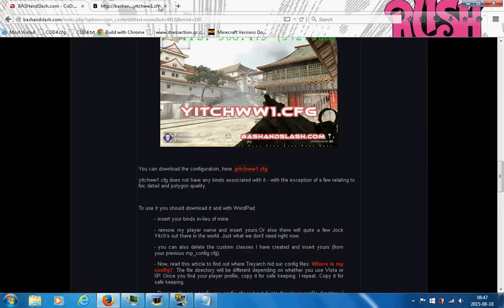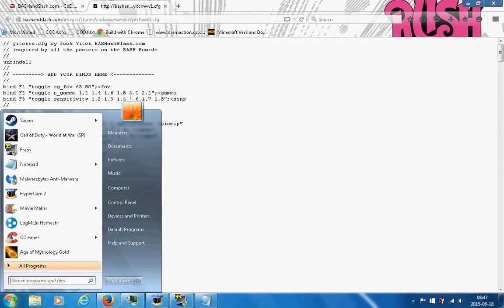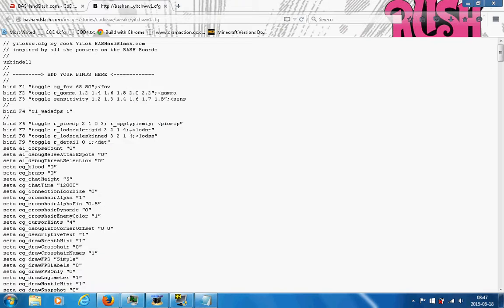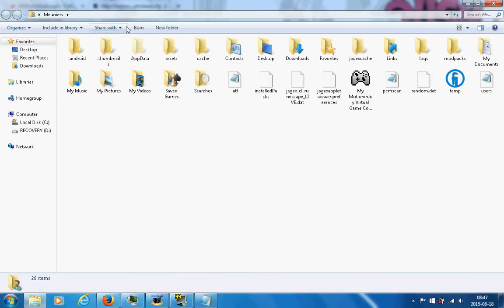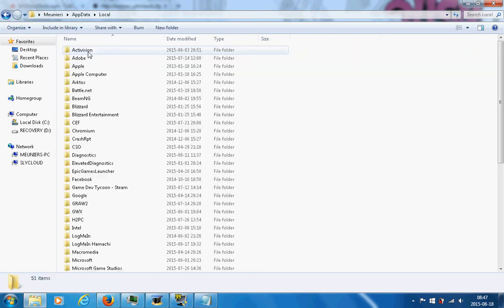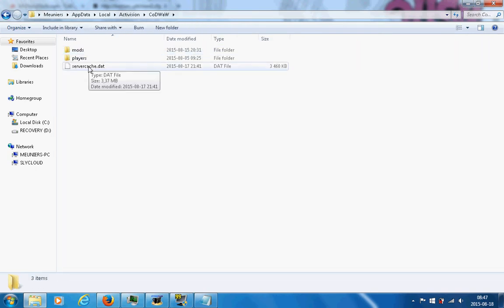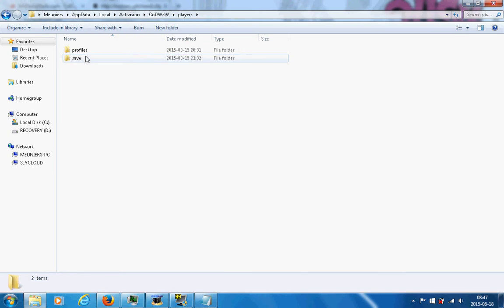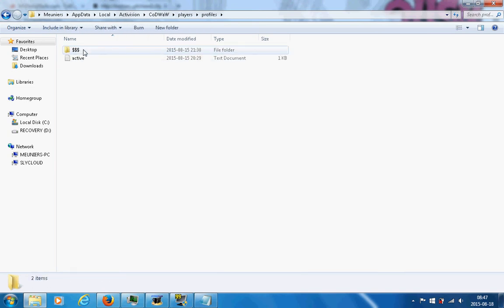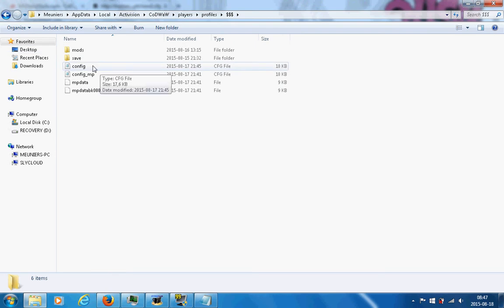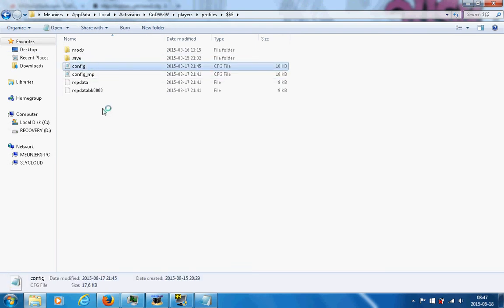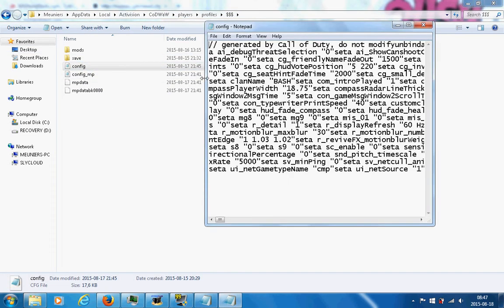First thing you're gonna have to do is go to this website: backbackslash. I'll put it in the description. At the top of the website, you want to scroll down to see this download—it's a config file. Click on it.